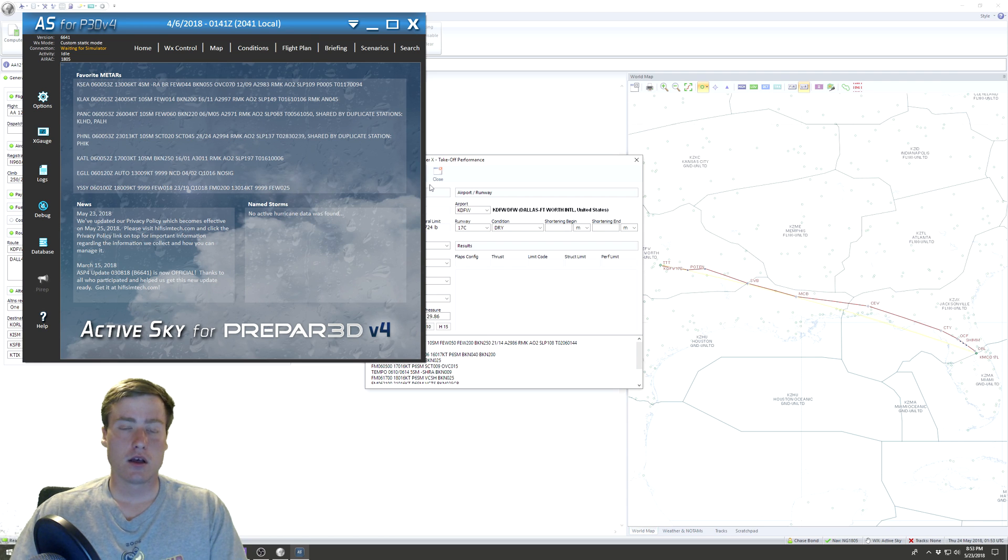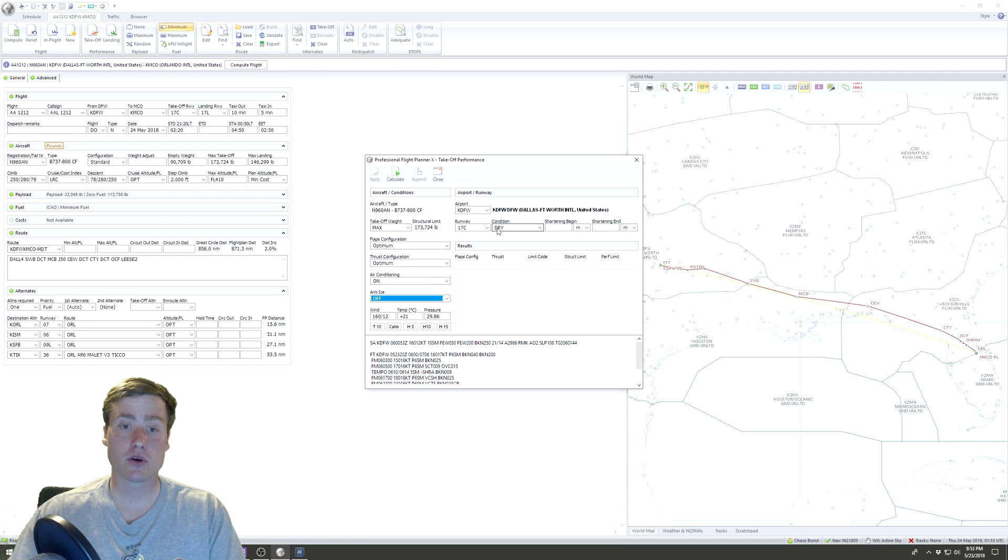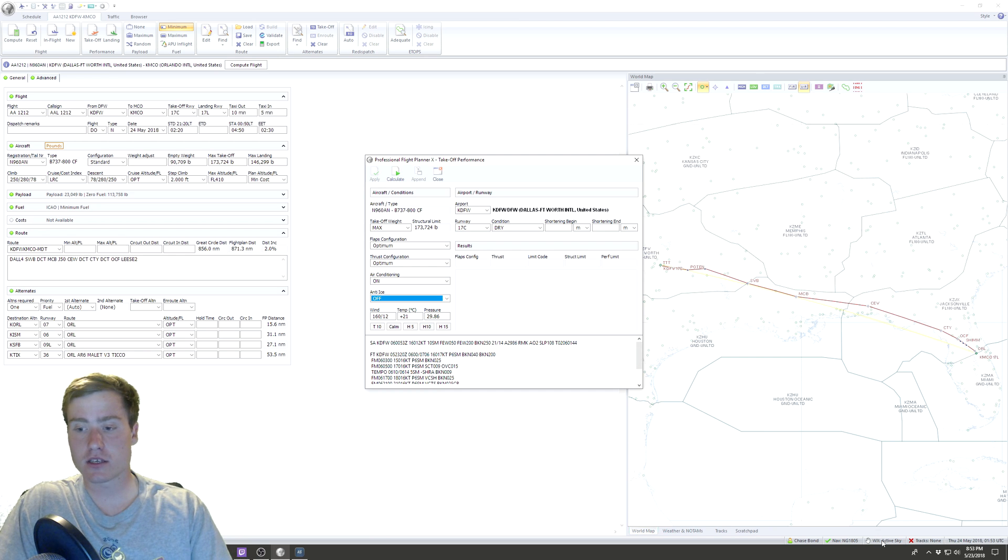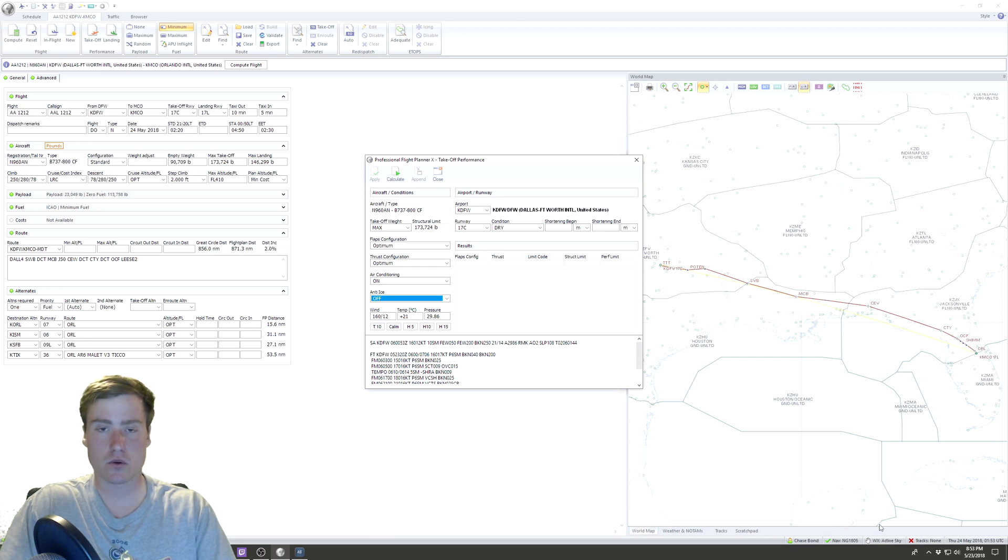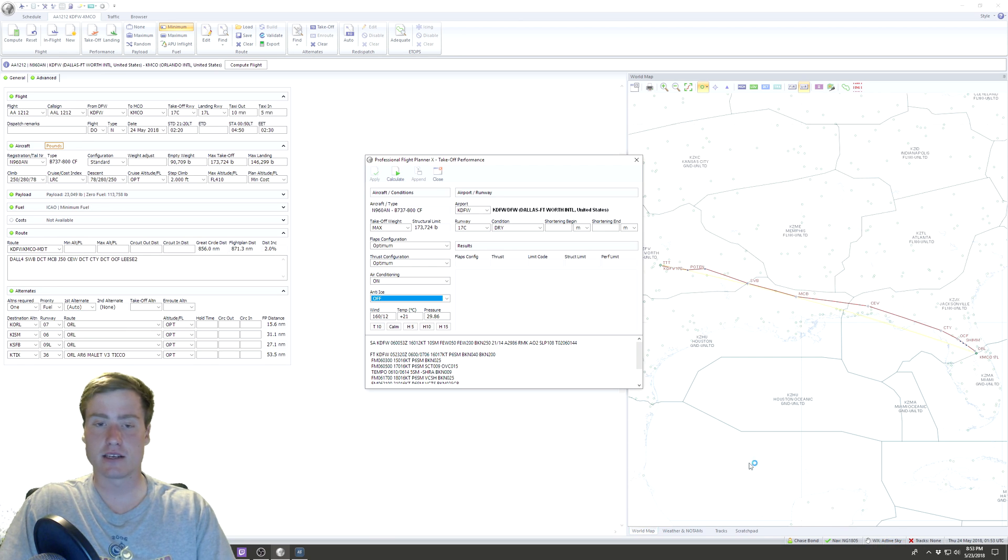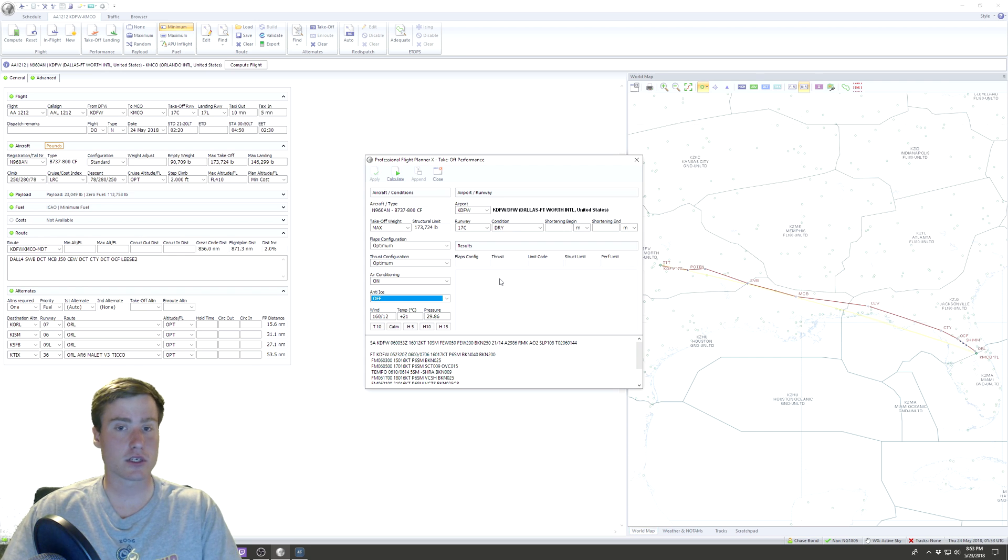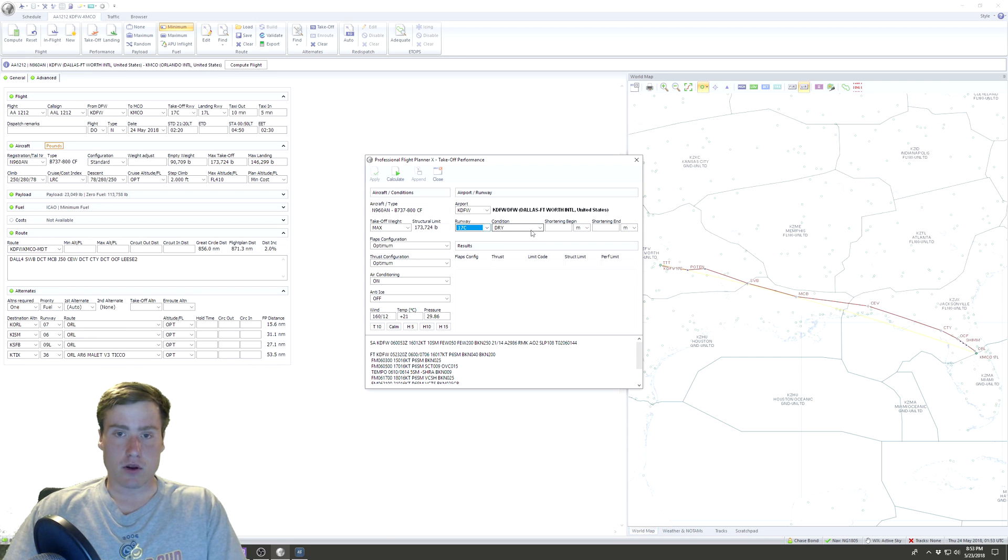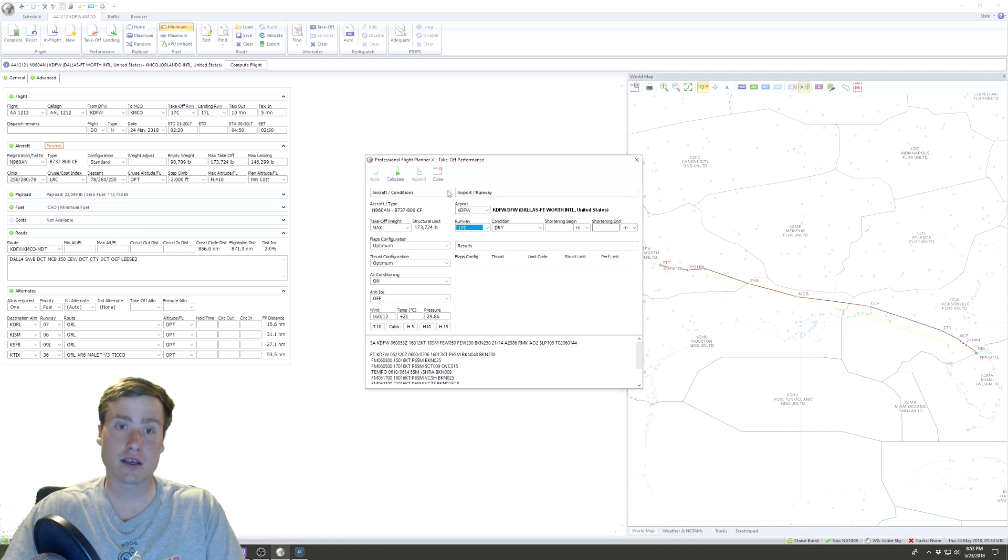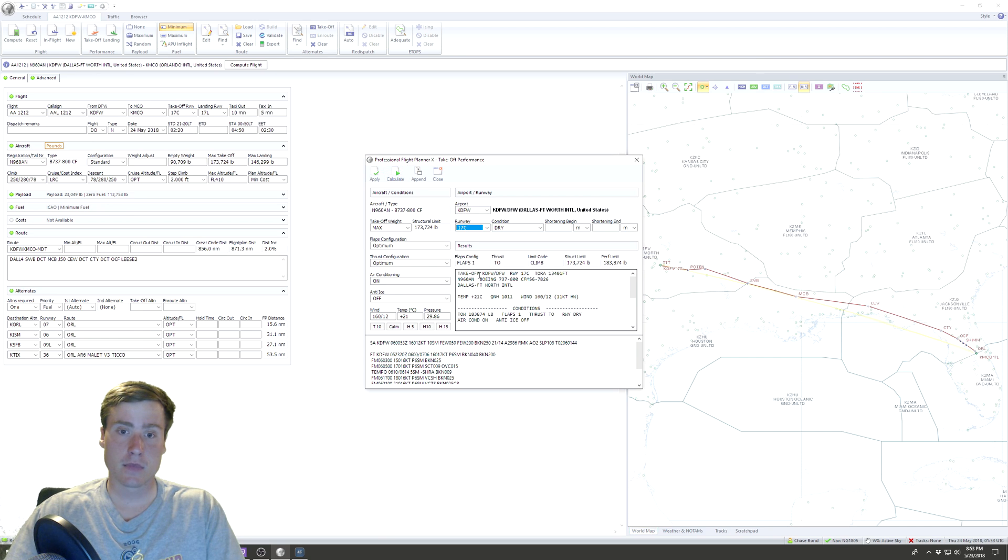Put in the wind directions, the temperature, the pressure. That's another thing—this is all getting pulled directly from Active Sky. So if you have Active Sky installed or running while you're in PFPX, it'll actually pull real-world weather into PFPX, as long as you have it selected down here. If you look in the bottom right-hand corner of the screen where my mouse is, you'll see 'Weather: Active Sky.' We make sure we have the correct runway condition. We can even shorten the beginning or ending of the runway. We're going to click Calculate, and it'll calculate the takeoff conditions for us, which is pretty sweet.